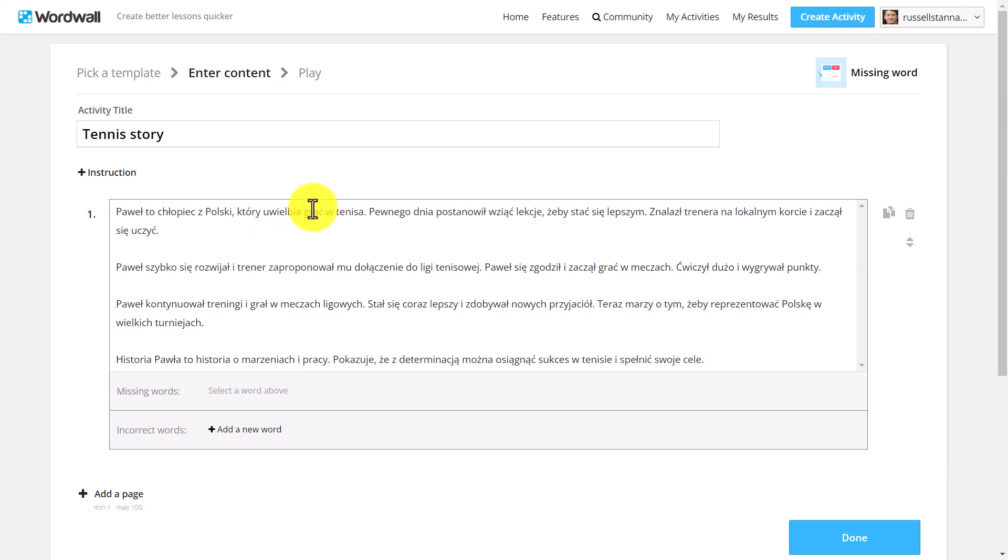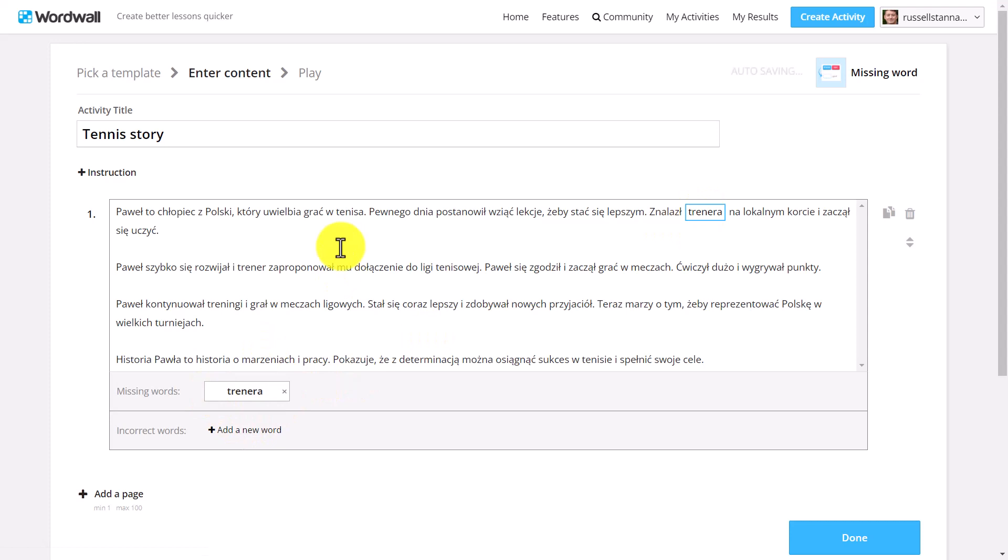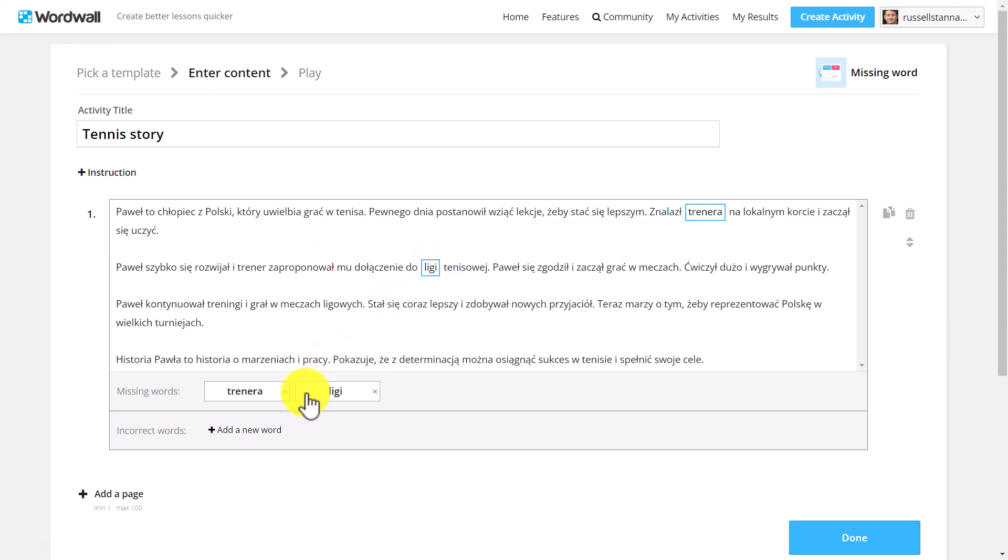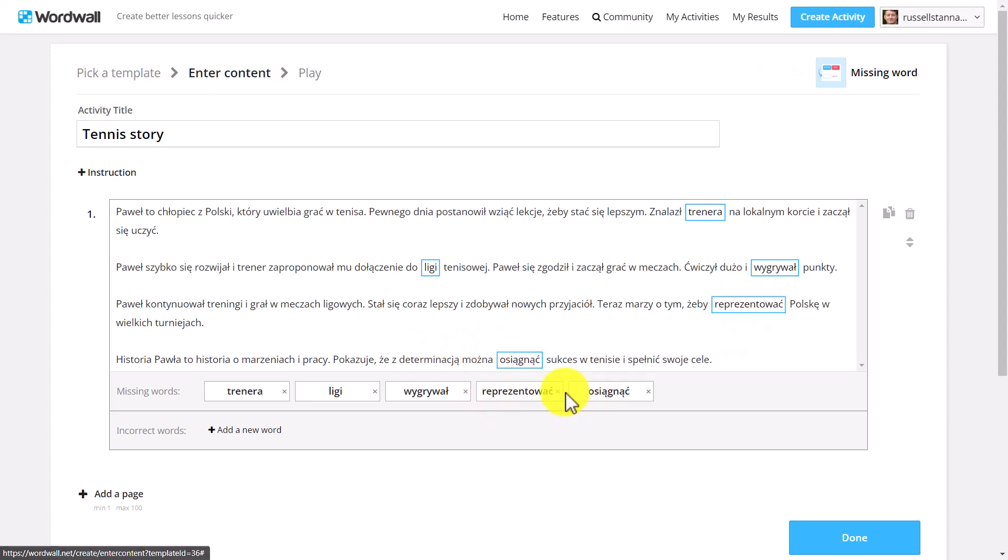You can then choose which words you want to make into a gap fill. So I can click on words that are to do with tennis that I want to practice. So, for example, I'm going to choose treinera. So I'm going to click on that word and add that into a gap fill. And I'm going to put leaky. So he joins a tennis league. And I'm going to click on that word there. Again, this could be in any language. I'm doing this in Polish because this is the language that I'm studying. But this could be in English, in Spanish, in French, etc. And I'm going to click on the word Vigrau. Because that means to win. And that's quite a useful word to practice.